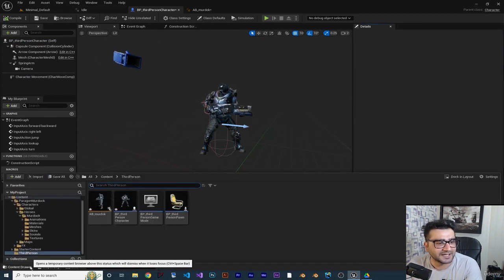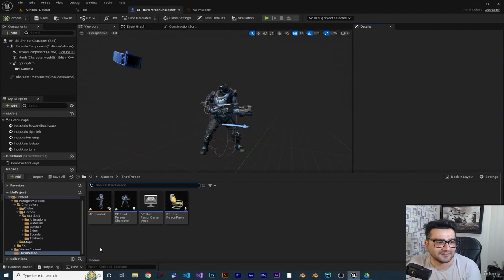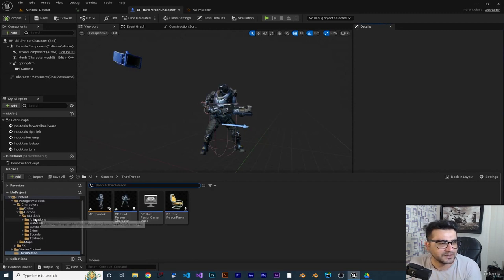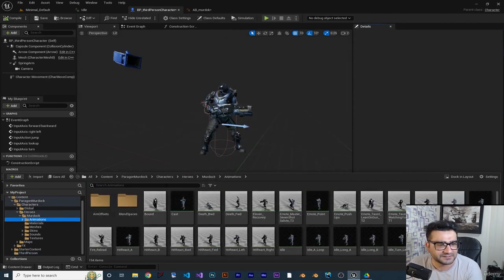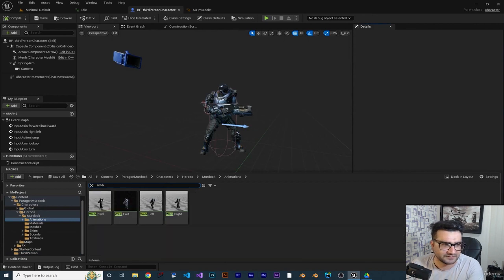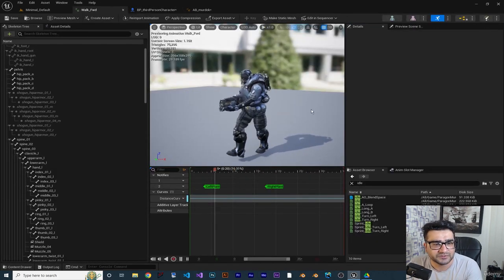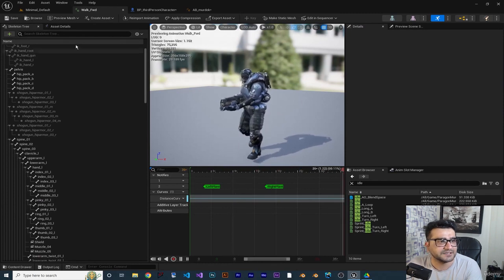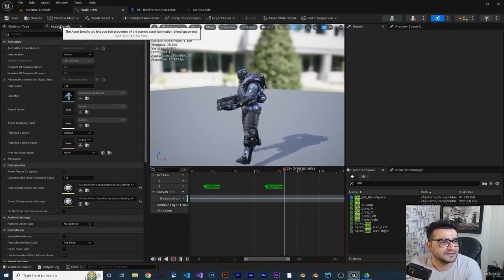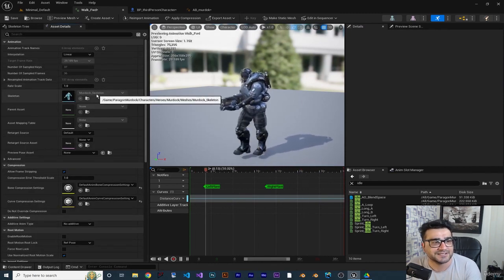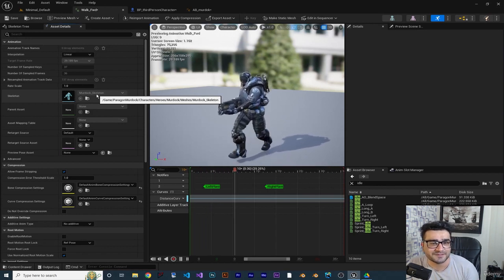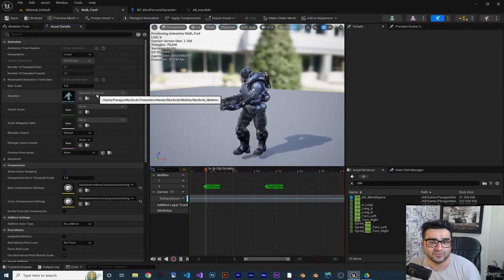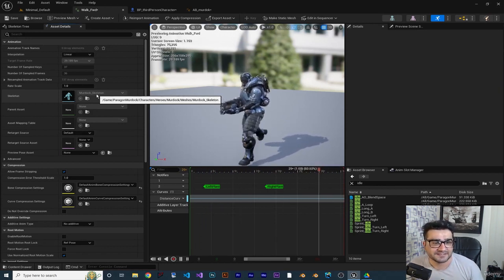Let me show you. If we go to animation and search for walk, because we want to modify walk forward, you can see in here if we go to asset detail we can change the speed.